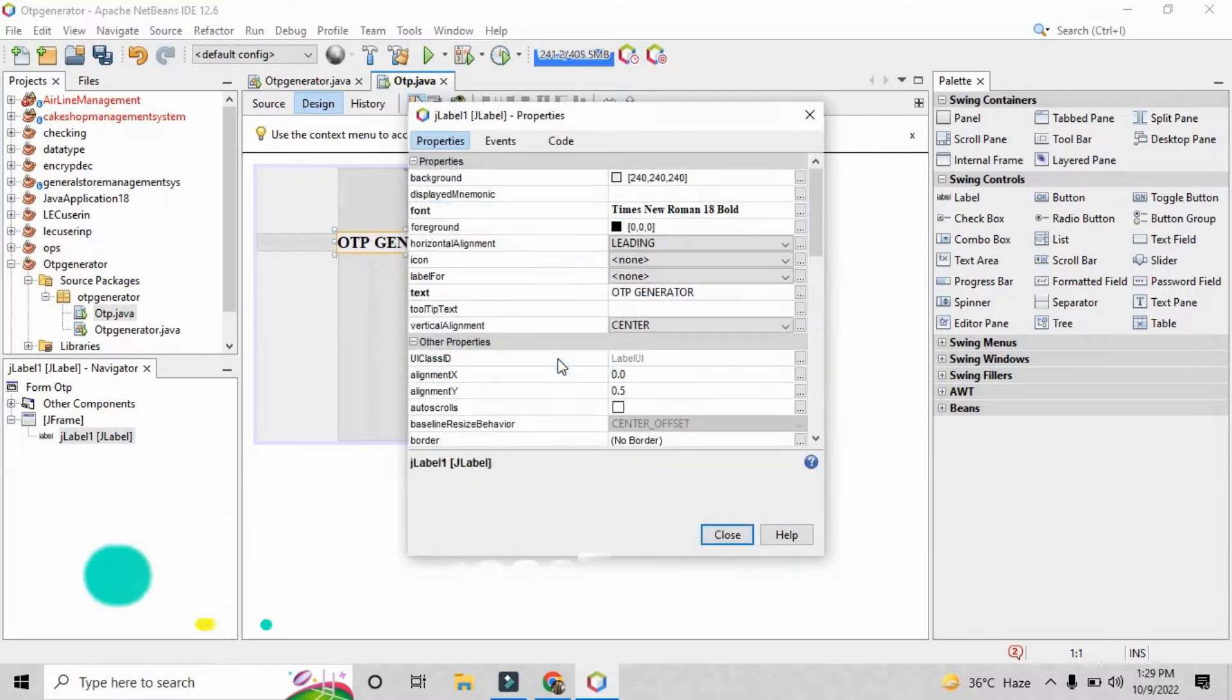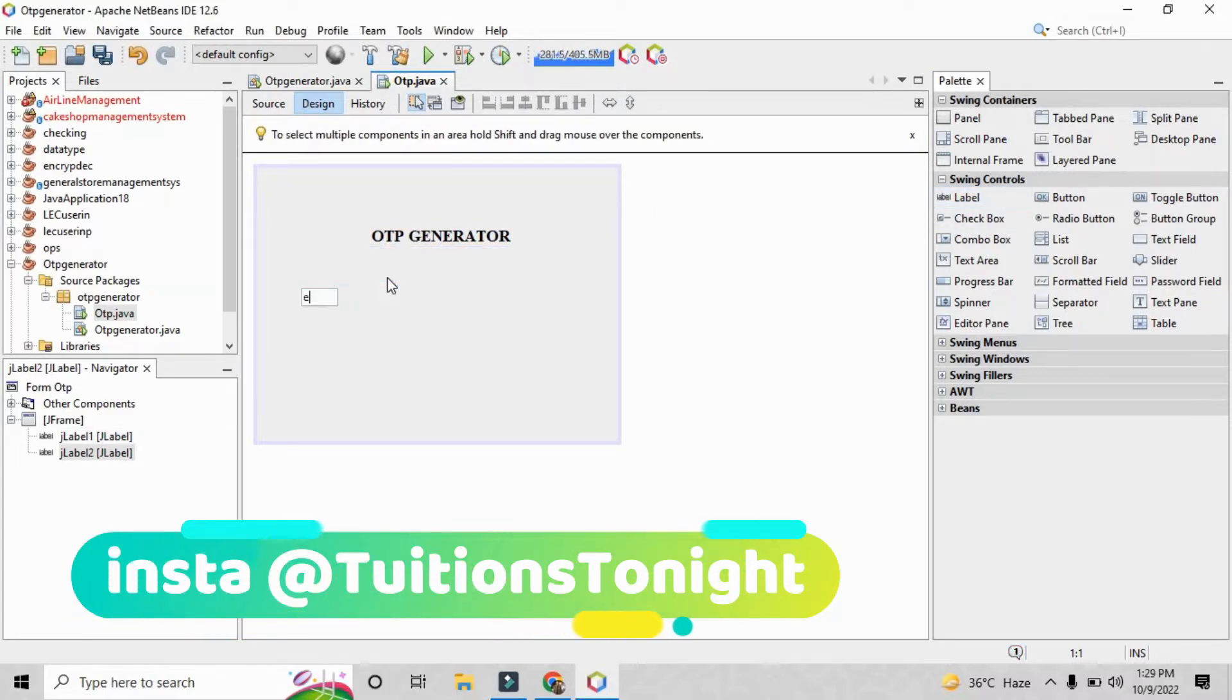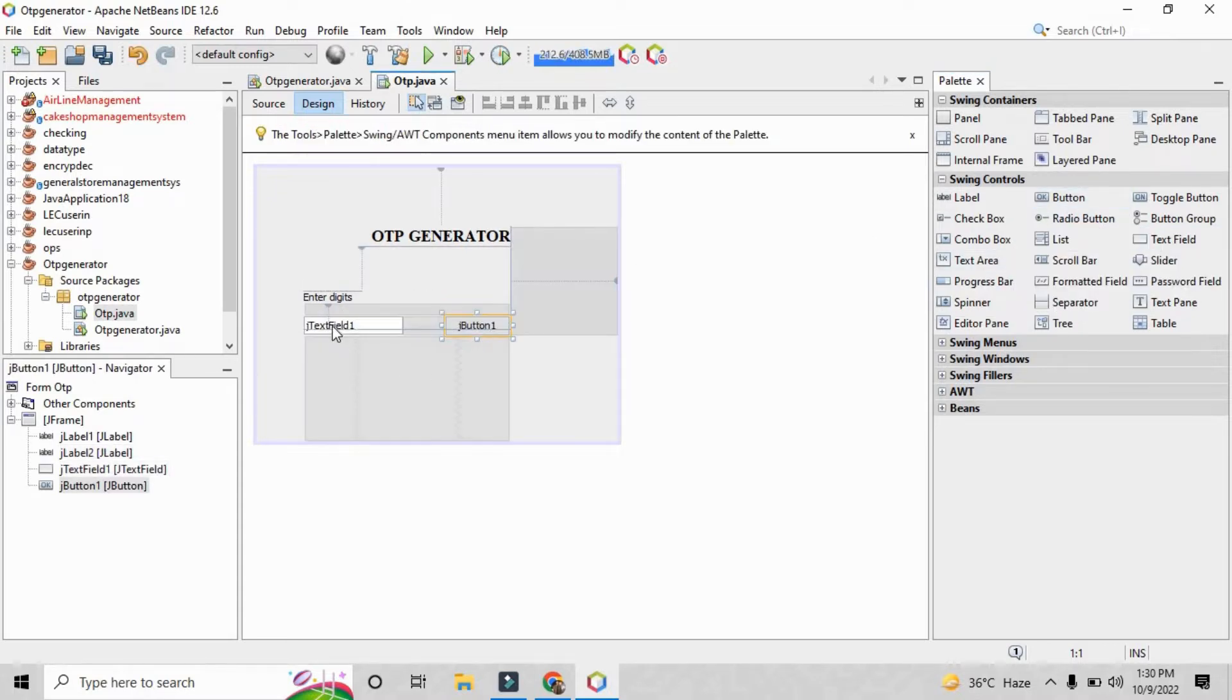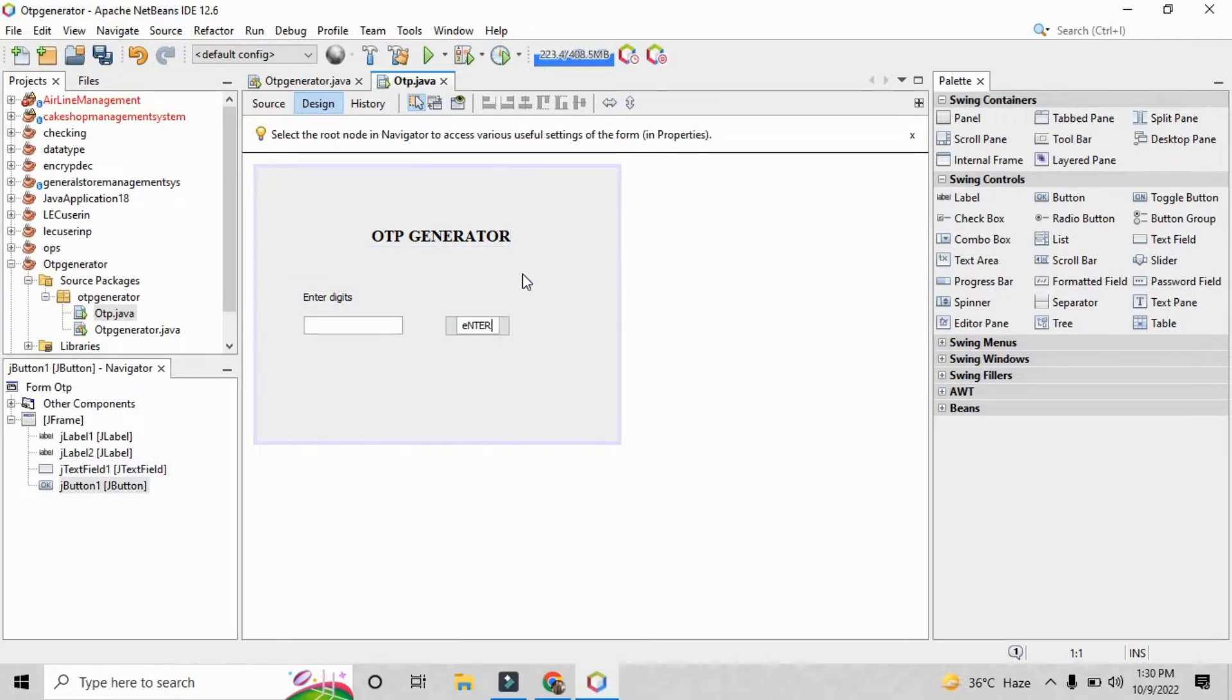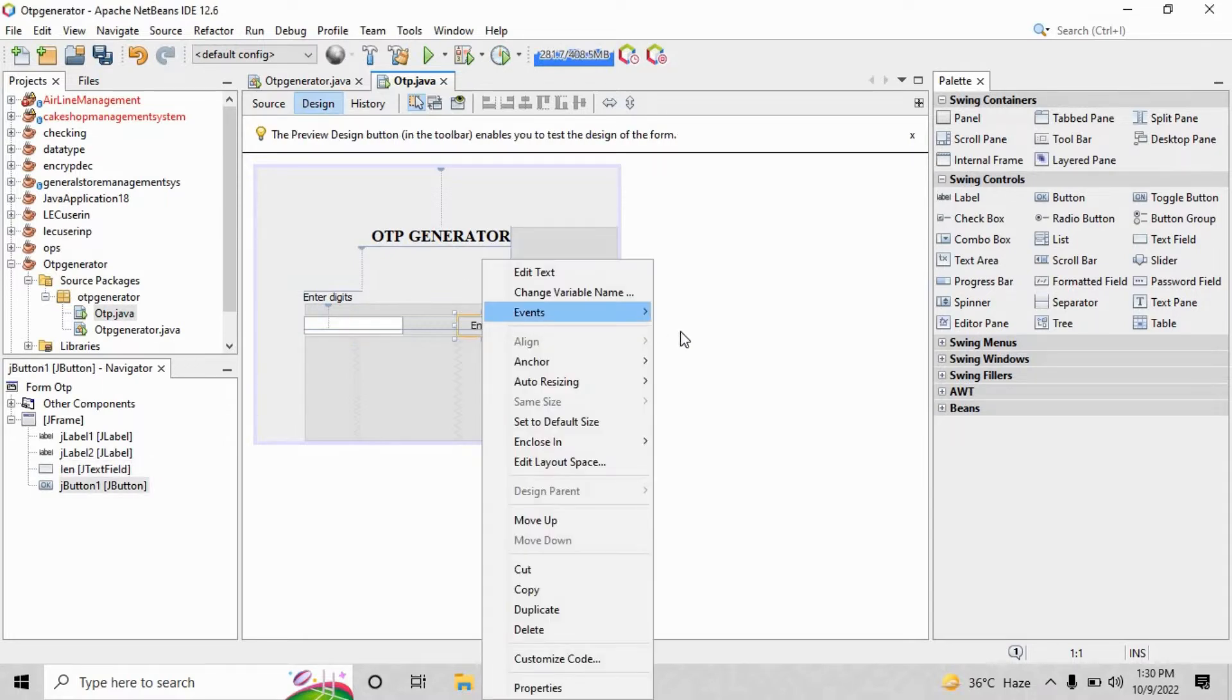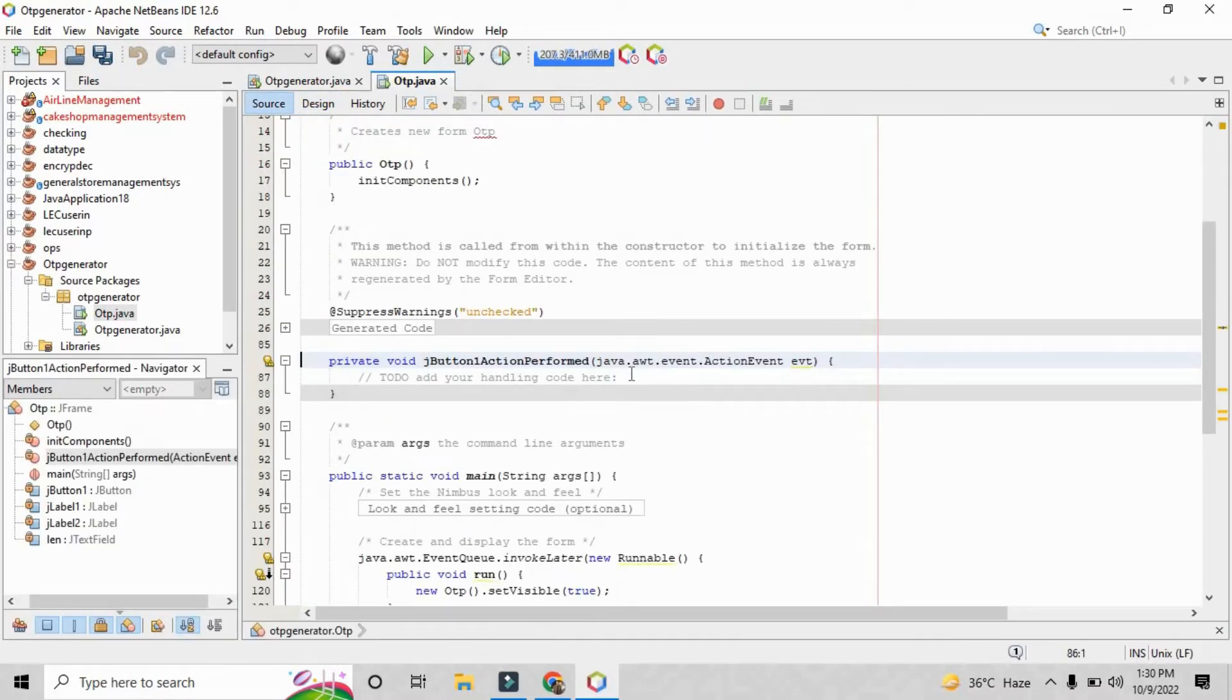So it's a very mini and basic project here. In this video we are going to see how can you do it with simple steps. So here I just put enter digit with the help of a label. I just drag a single J text field and a J button. So here we need to edit the text. Here we can just write the name as enter and just change the variable name as length.